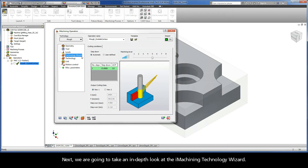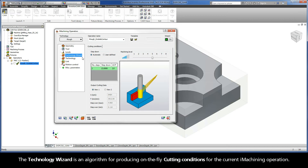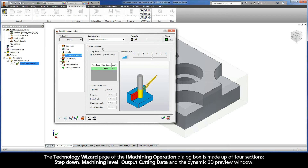Next, we are going to take an in-depth look at the iMachining Technology Wizard. The Technology Wizard is an algorithm for producing on-the-fly cutting conditions for the current iMachining operation. The Technology Wizard page of the iMachining operation dialog box is made up of four sections: Step-down, Machining Level, Output Cutting Data, and the Dynamic 3D Preview window.